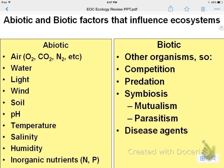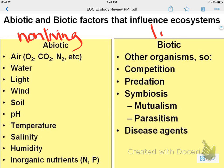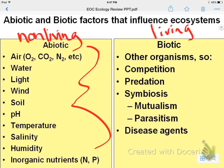We'll start with abiotic and biotic factors. Abiotic, you should know, is non-living, and biotic is living. Examples of abiotic factors include things like water, light, wind, soil, etc.